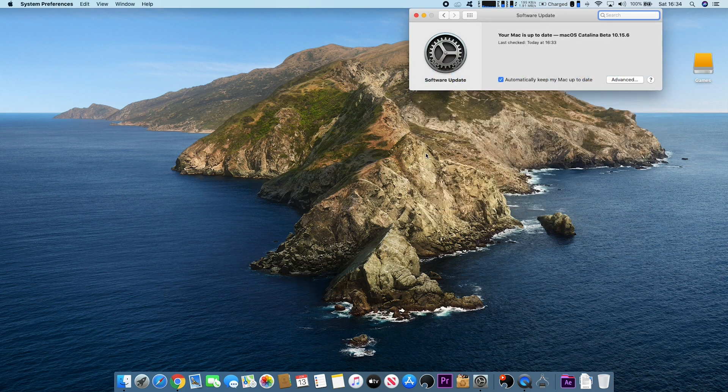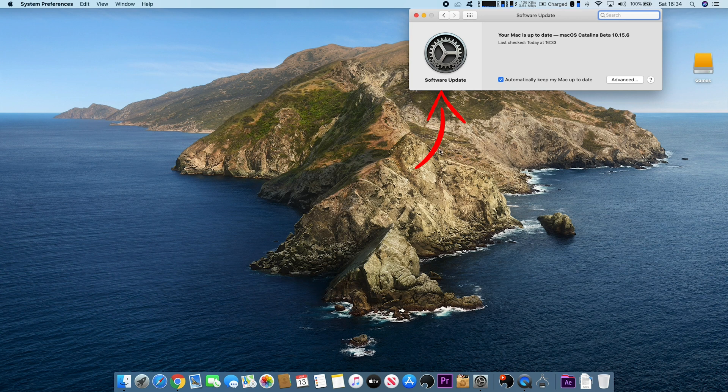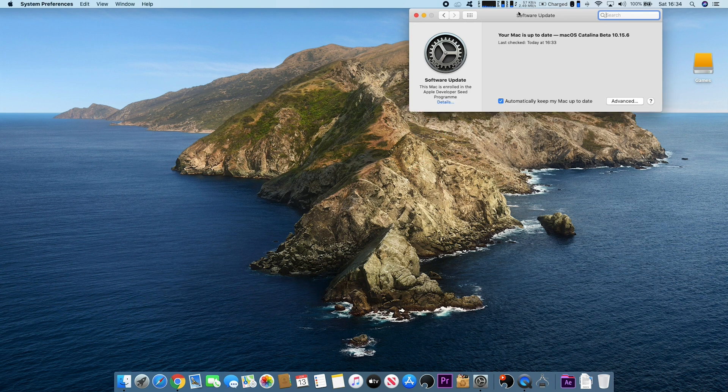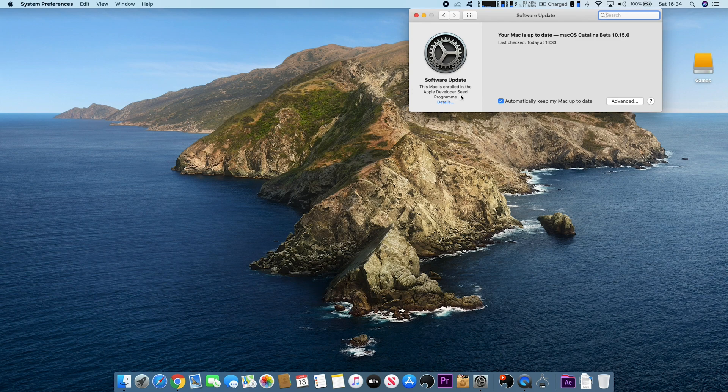Again, if you just wait for a few seconds under Software Updates, it will then tell you if your Mac is enrolled in any sort of beta.